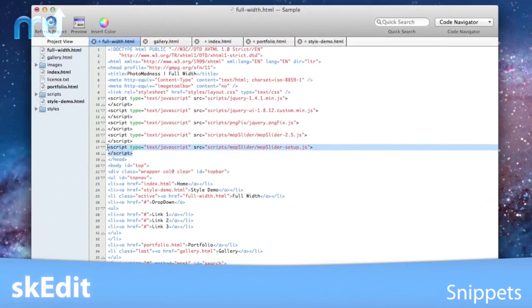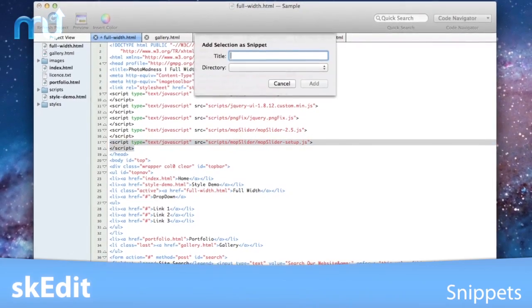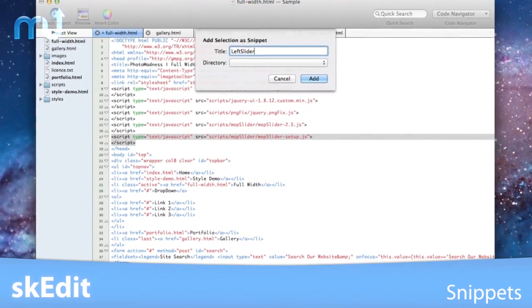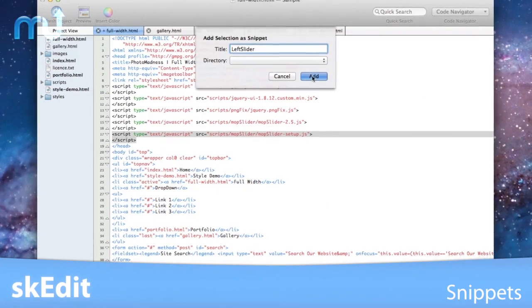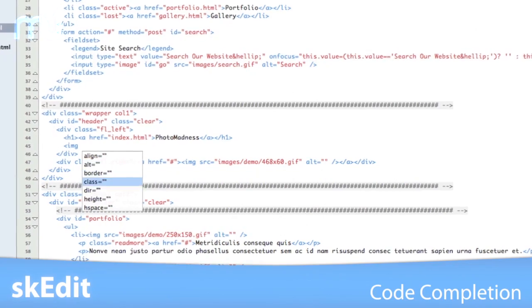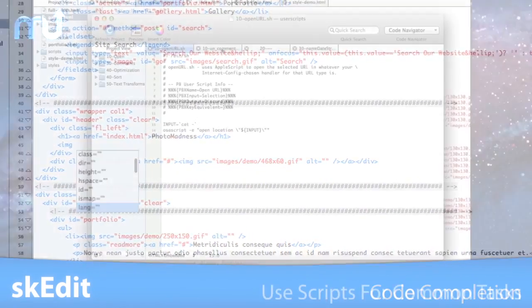Use snippets to package frequently used text that can be accessible via key commands or keyword completion. SK Edit also features code completion for built-in and custom functions.